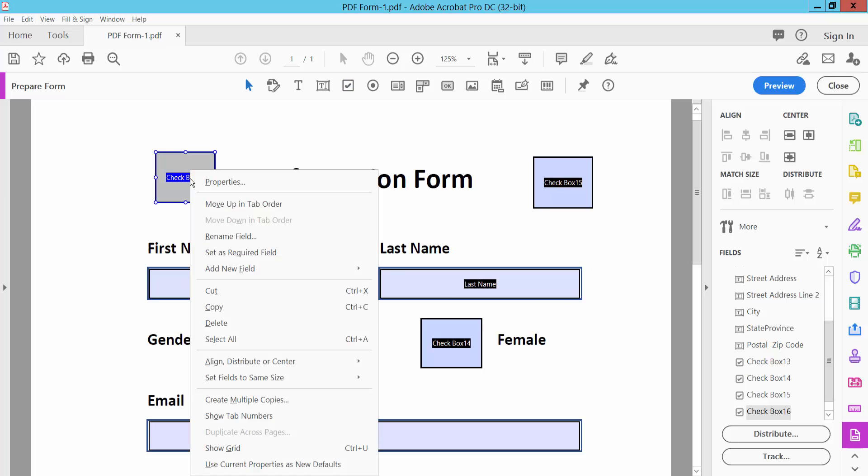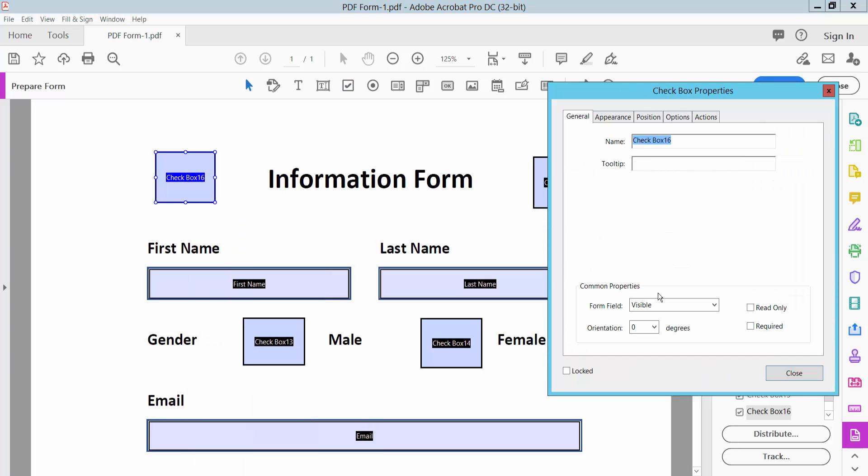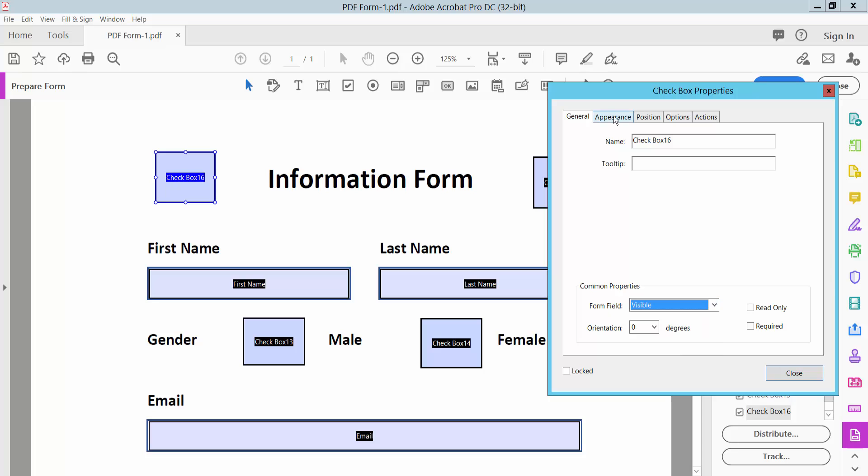Click on Properties. Here you can change the checkbox field to hidden or visible, and access the Appearance settings.